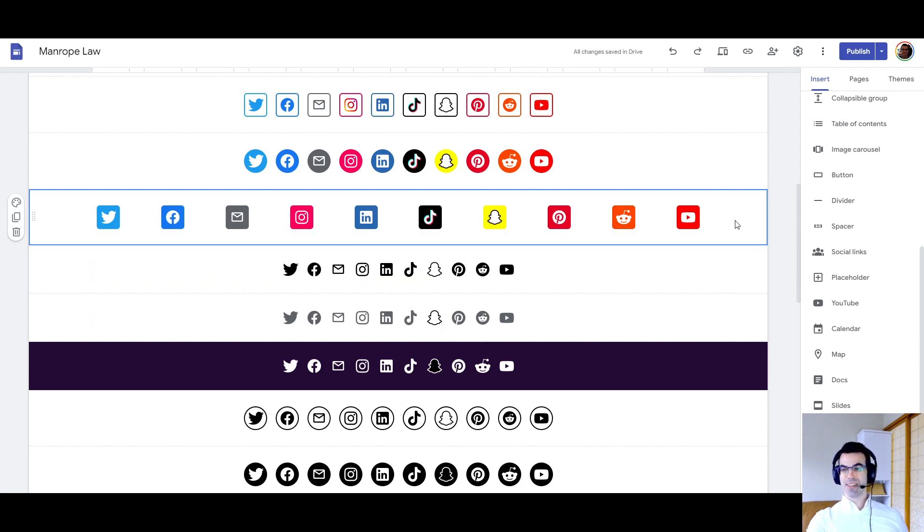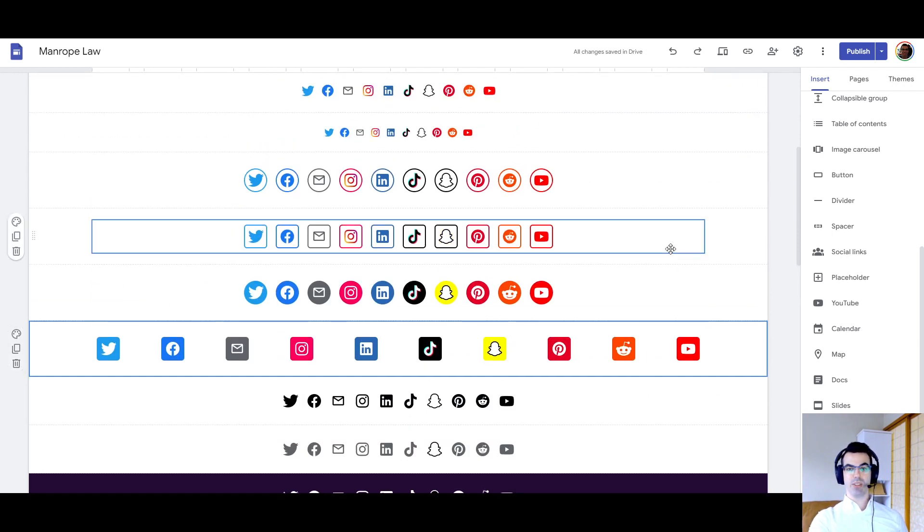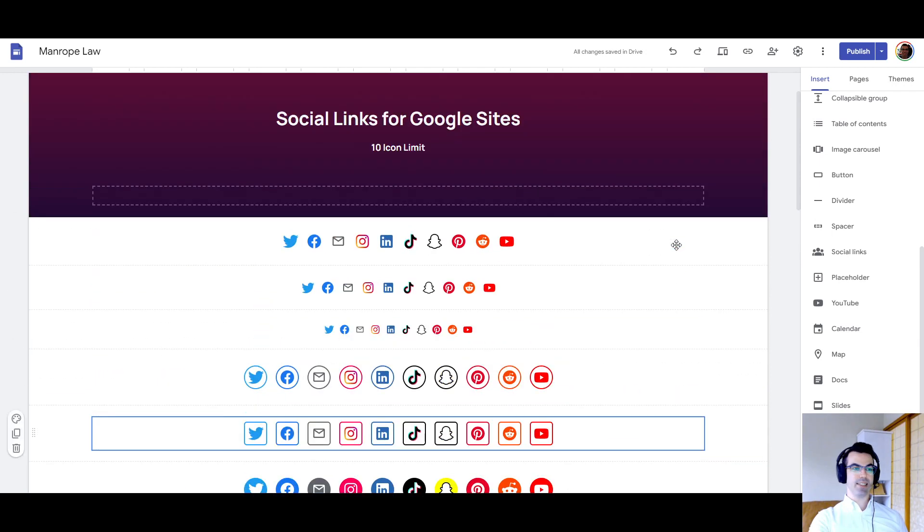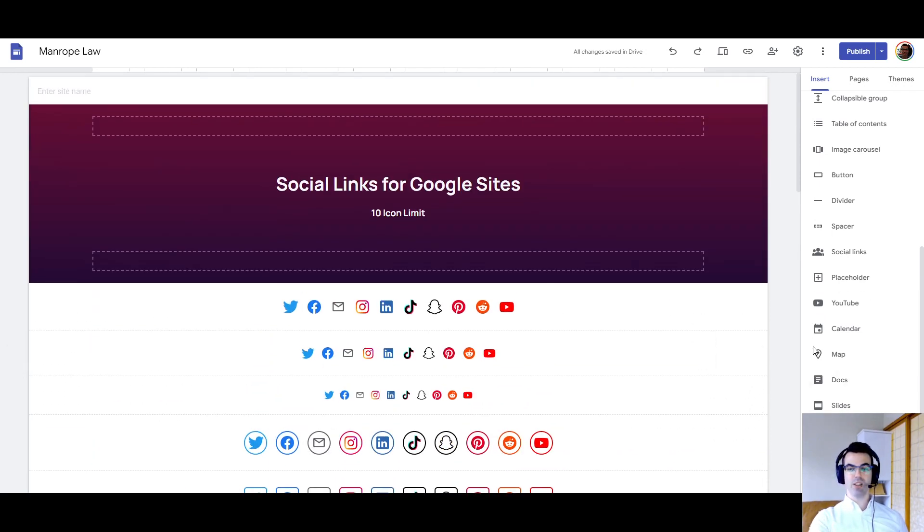Anyways, that is the social links widget in Google Sites. I hope you found that helpful. Maybe a few things you didn't know about that widget, and how to customize it. Thanks a lot for tuning in. Goodbye.